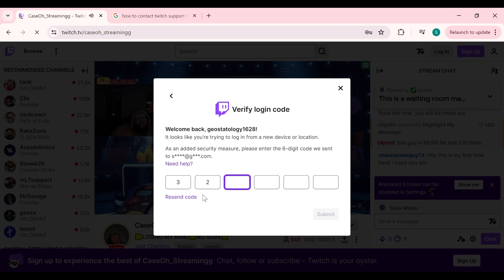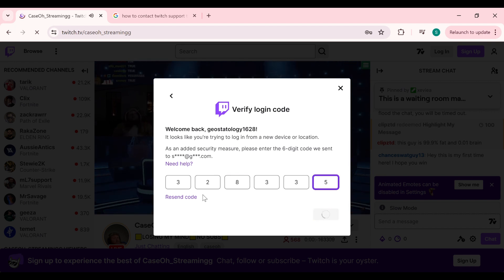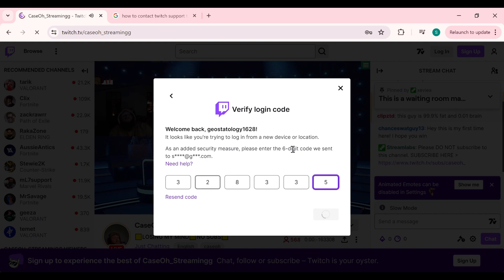After entering the code, it will automatically verify your account.